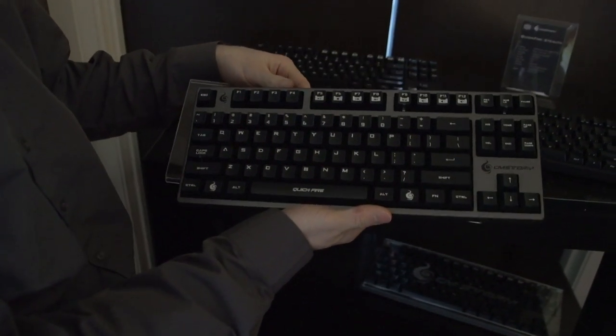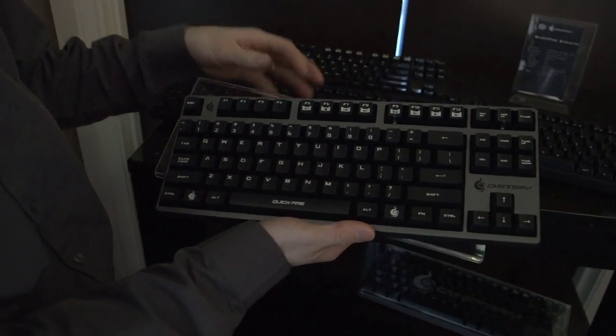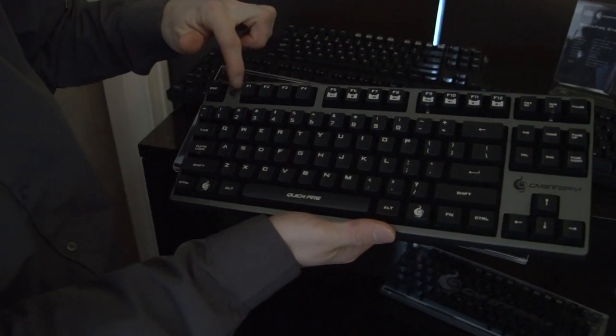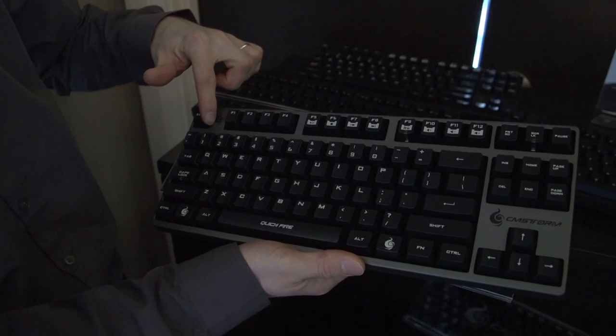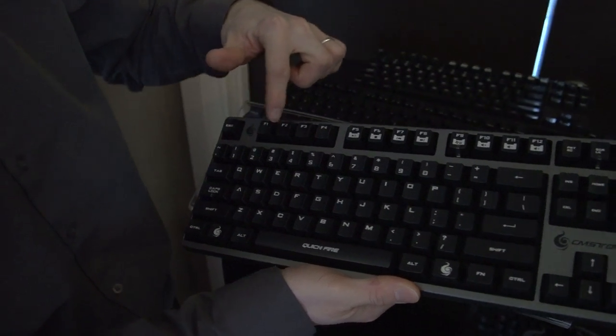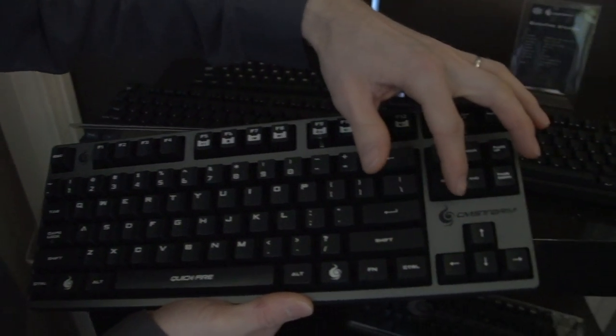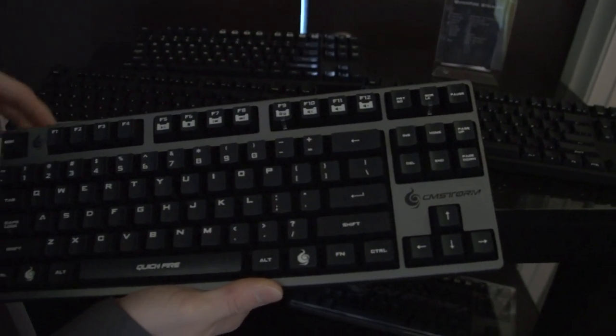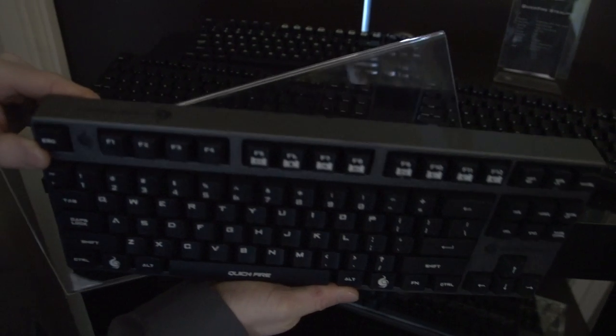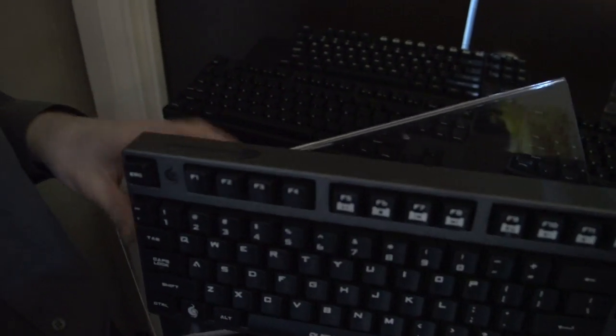This is an older version. This has CM Storm branding here, branding over here on the right by the arrow keys, and some CM Storm branding on the top of the keyboard.